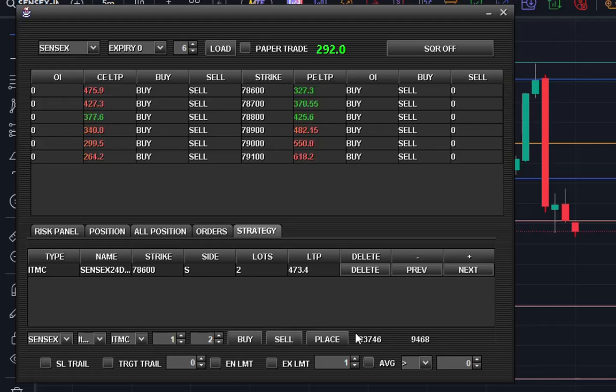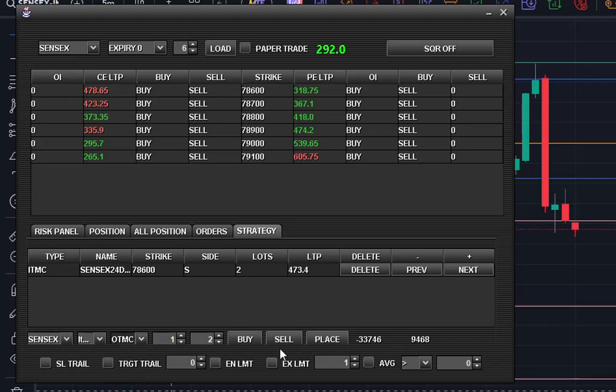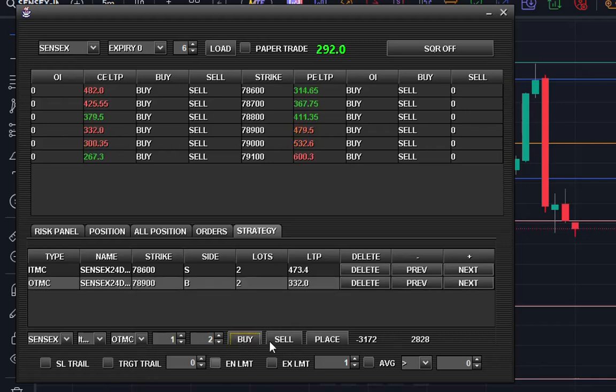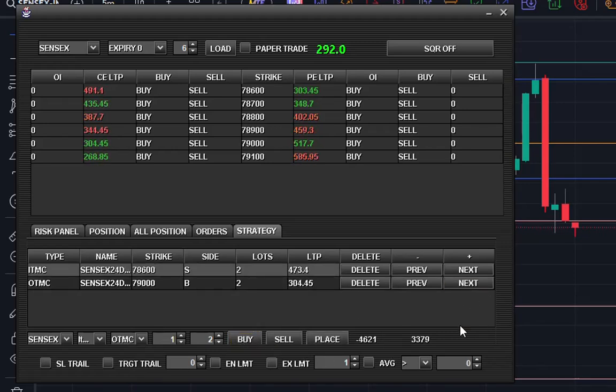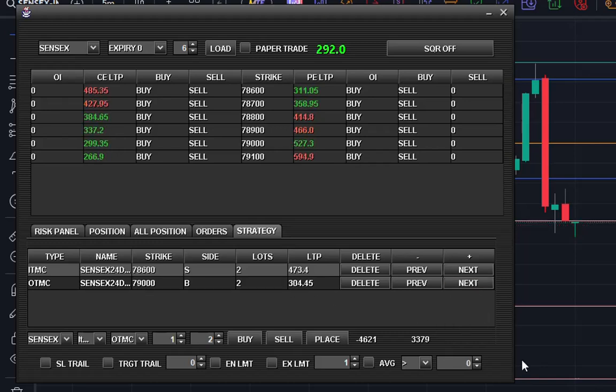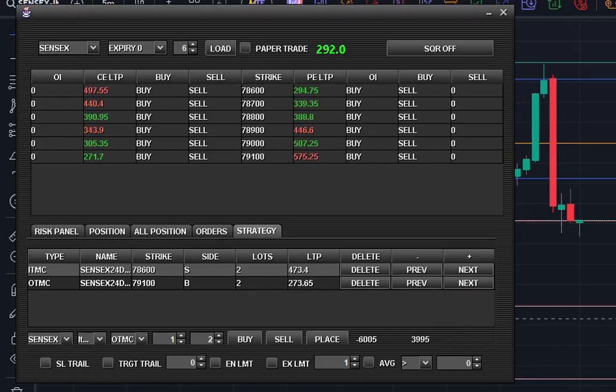Here you can see the profit and ATM add buy. I am changing this. Right after the candle closes below this line, I will place order.